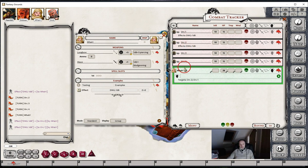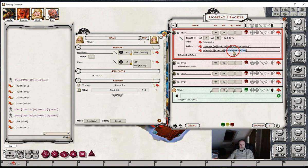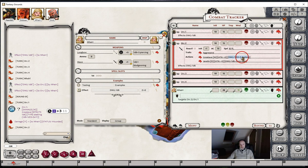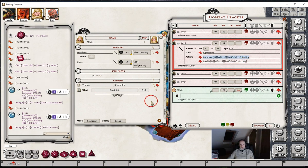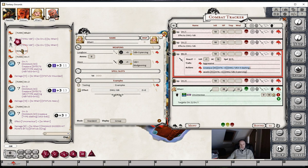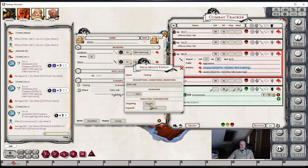Both orc1 and orc2 now have the effect damage 1d6. So when these orcs take a turn, if one of them does some damage to Vary, you'll see it's getting the additional 1d6. And the same with this one. But orc3 doesn't get the additional d6 because he didn't have the effect on him. So when creating effects, you need to consider who the effect is actually going to be applied to, and therefore whether the target needs to be self or targets.